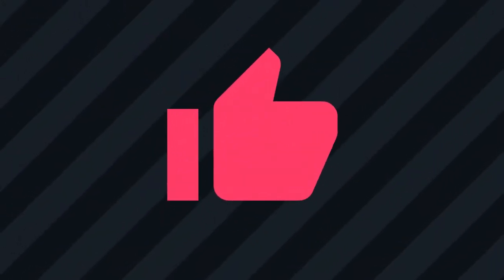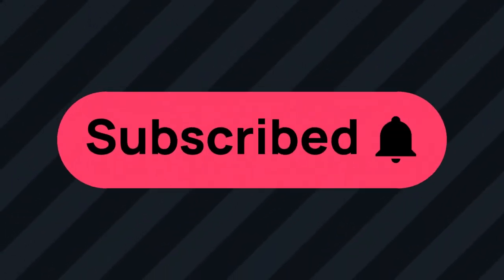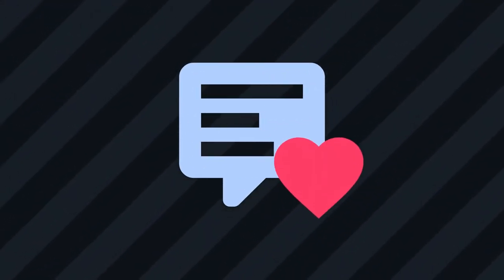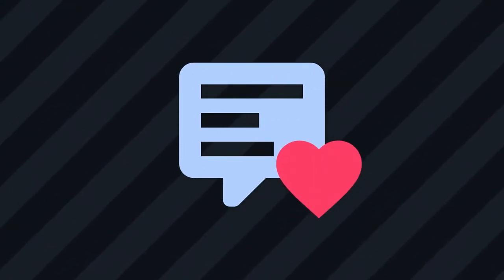To support the channel you can like, subscribe, donate or leave a comment. I always read them. Thank you.